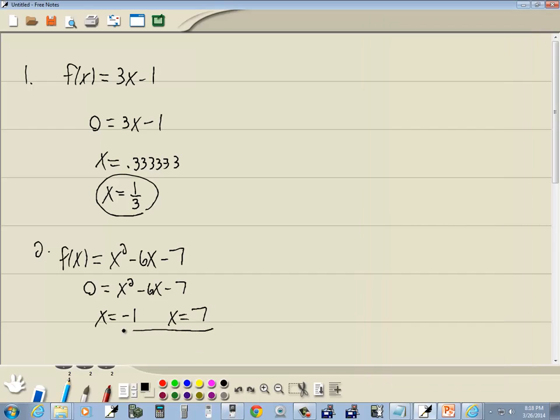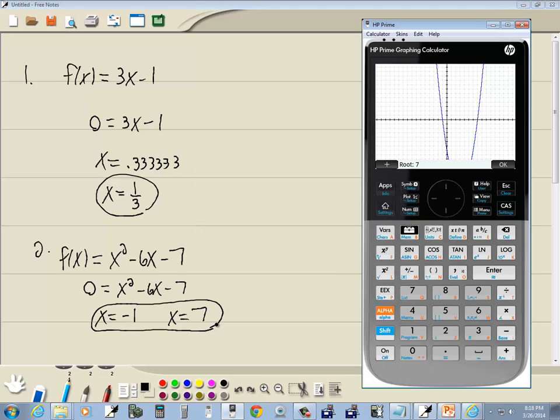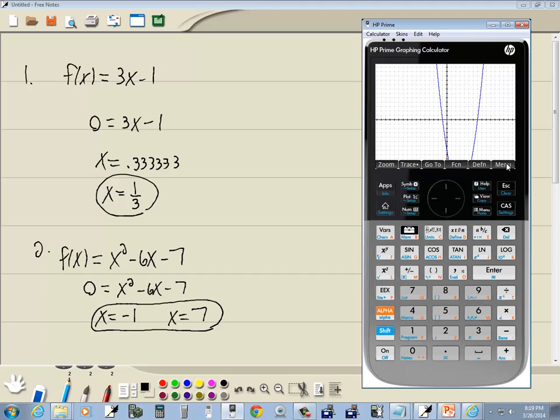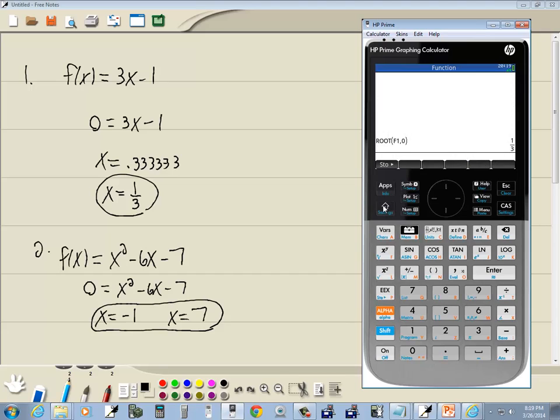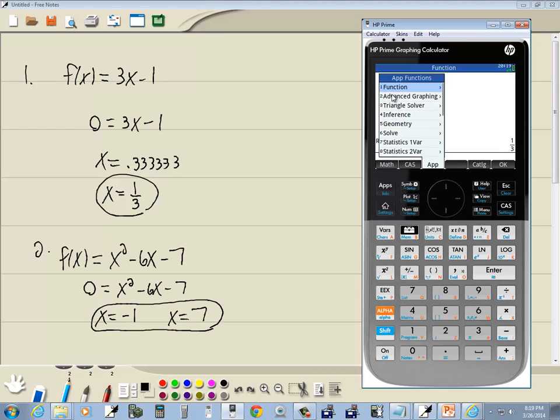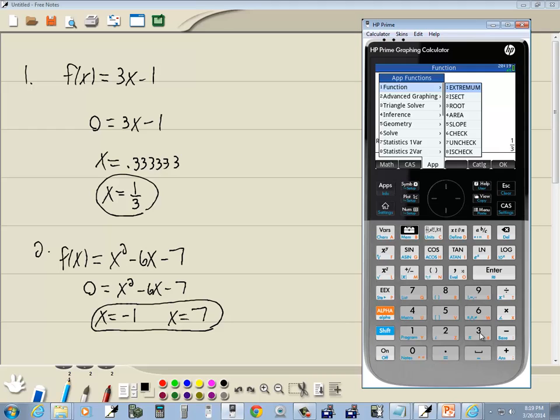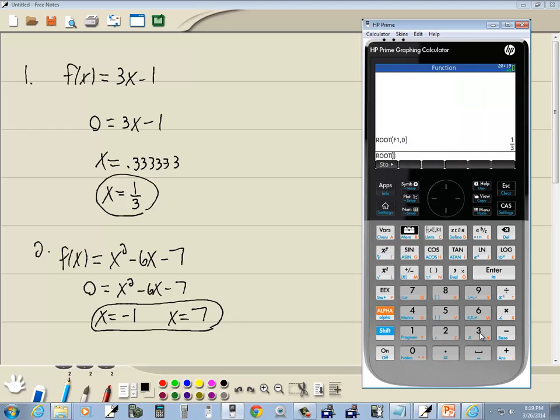Now that worked pretty well over here in the graphical interface on this one. You kind of have to know where your roots are in order to use the other function. I'm going to go ahead and click ok here. Let's go home, so I'll press my home button. And I'm going to do root again. So I'm going to do my toolbox. I want function, so I'll press right arrow on that. And I want root, which is the third one.